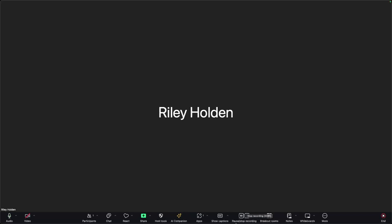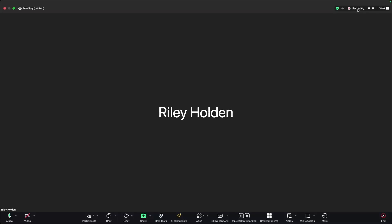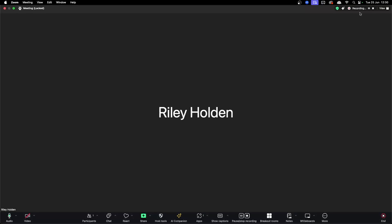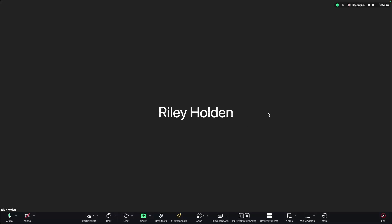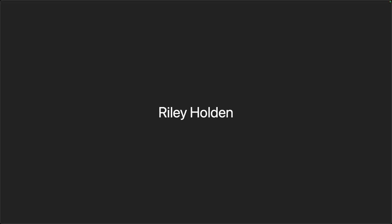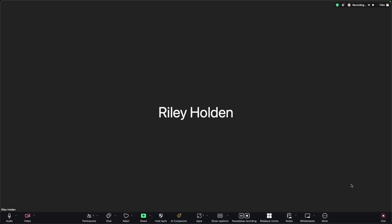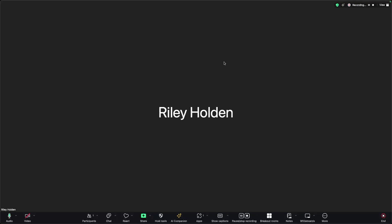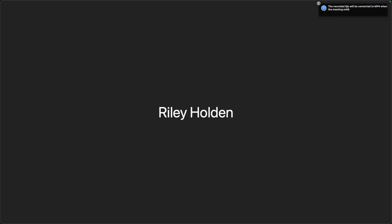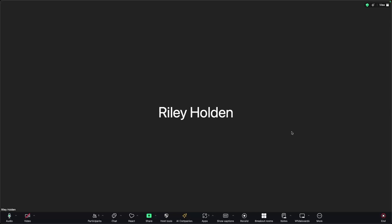We can also record the meeting right here. It will notify everybody in the meeting when you record, and up in the top corner we can see that it is now recording. Everything that I do on my screen and everything that anybody says — the entire meeting will be recorded. Automatically, as soon as we leave the meeting at the end, it's going to be saved to your computer. We can either pause the recording to temporarily stop and then click play to start again, or alternatively we can stop recording entirely. The recorded files will be converted to MP4 once the meeting ends.